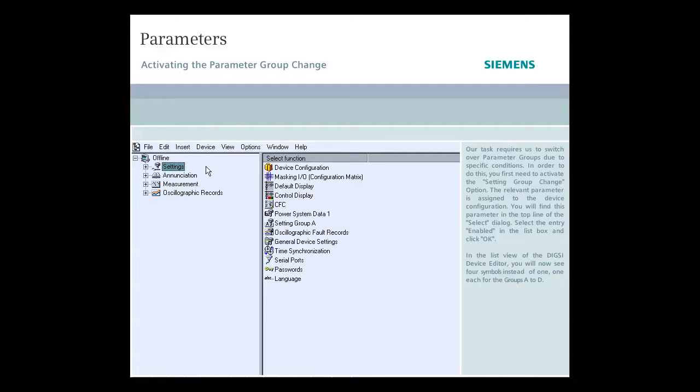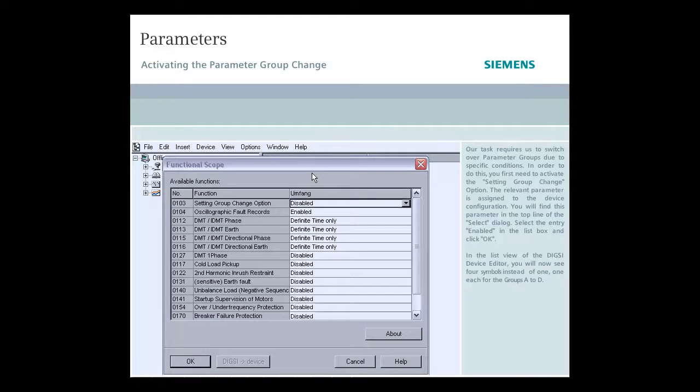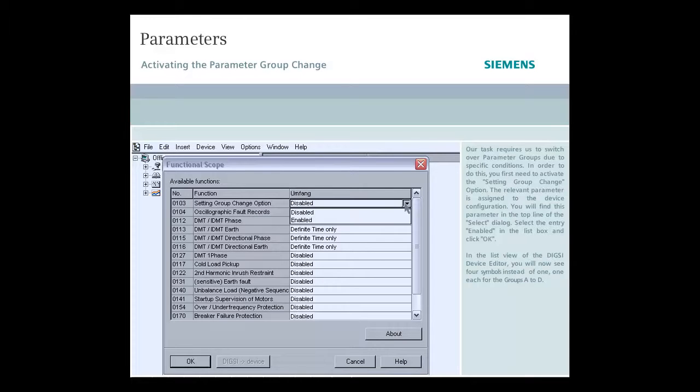The relevant parameter is assigned to the device configuration. You'll find this parameter in the top line of the select dialog. Select the entry enabled in the list box and click OK.